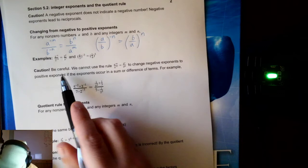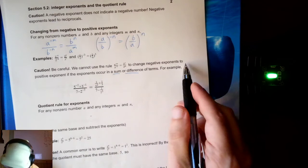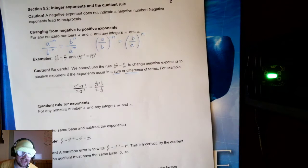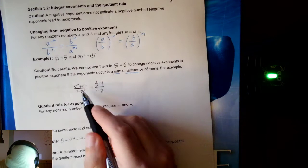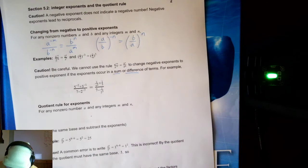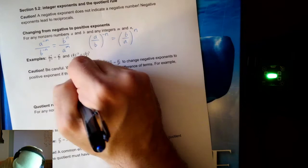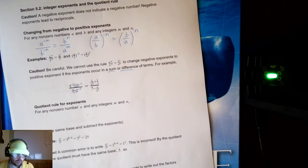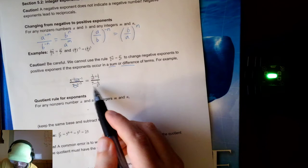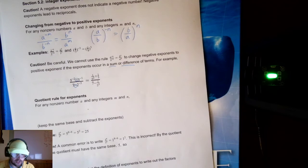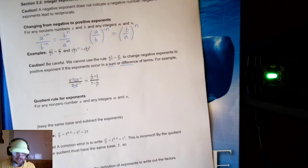Be careful: when you have sums or differences, you cannot use this rule to change negative exponents to positive exponents. For example, five to the negative two plus three to the negative one — immediately I know I cannot use any of my shortcut rules. Addition does not play nicely with my shortcuts. That becomes one over five squared plus one over three. Seven is left alone minus two to the negative three becomes one over two cubed. This is a complex fraction. When you have plus and minus, you cannot use these shortcut rules — you have to apply them individually to each step.